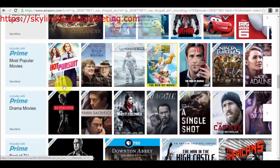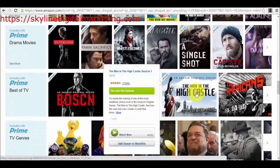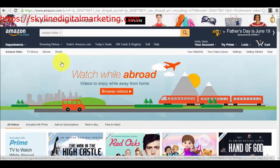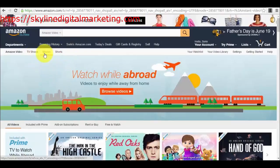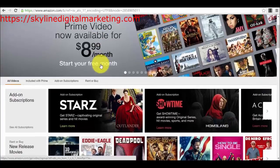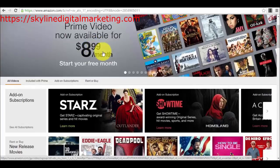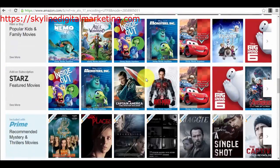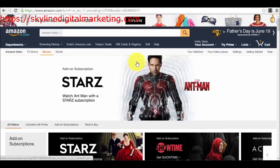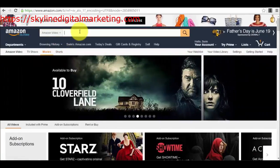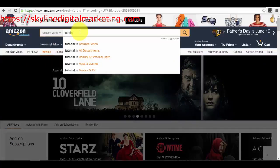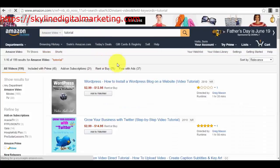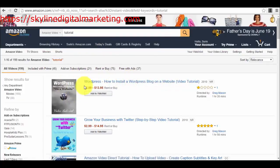So you have different options right here — top movies, rent or buy, prime, trending TV — you have a lot of well-known titles. If we go to movies, we can see a lot of movies that are already published. Let me see if I can find something — let's search for 'tutorial,' for example.